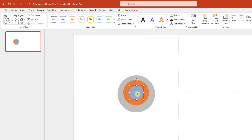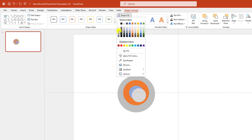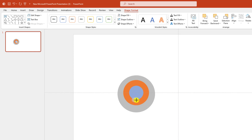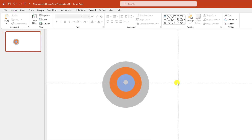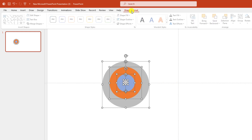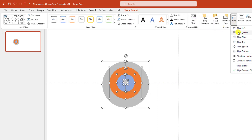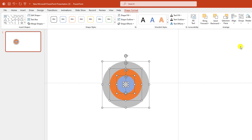Now again press Ctrl+D to make it duplicate, change the fill color, hold down the Shift key and make it more smaller. Let me zoom out and place it here like this. Now select all shapes, go to Shape Format, go to Align, Align Center, Align Middle — this is perfect.